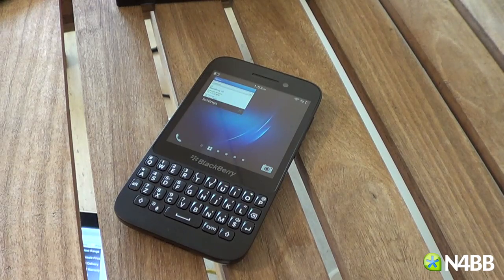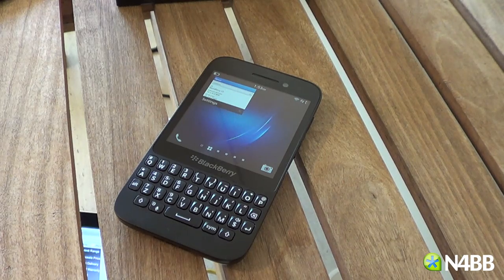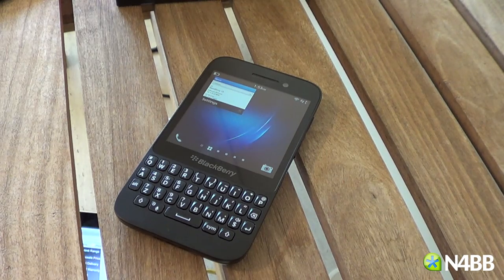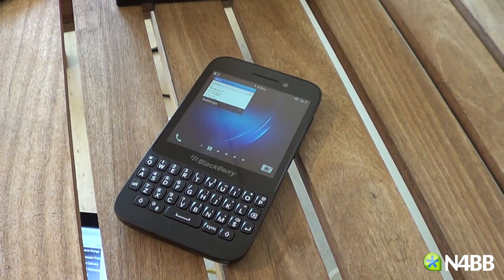Hey, how's it going everybody? This is Lucas with N4BB.com. I'm going to show you a software run-through on the new BlackBerry Q5.